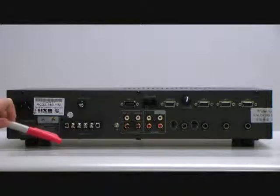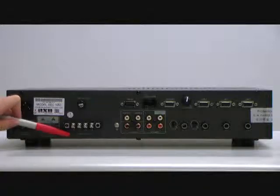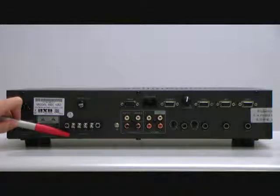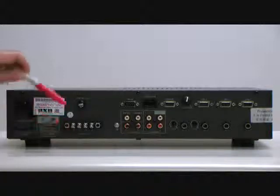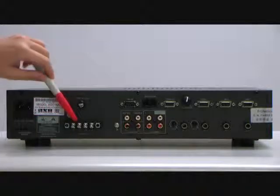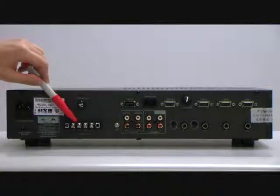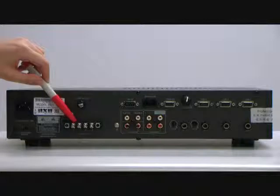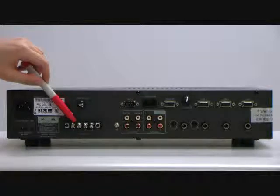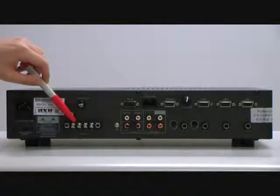From here, you can see the words speaker 8 ohm. This is a low resistance 8 ohm speaker signal output terminal.